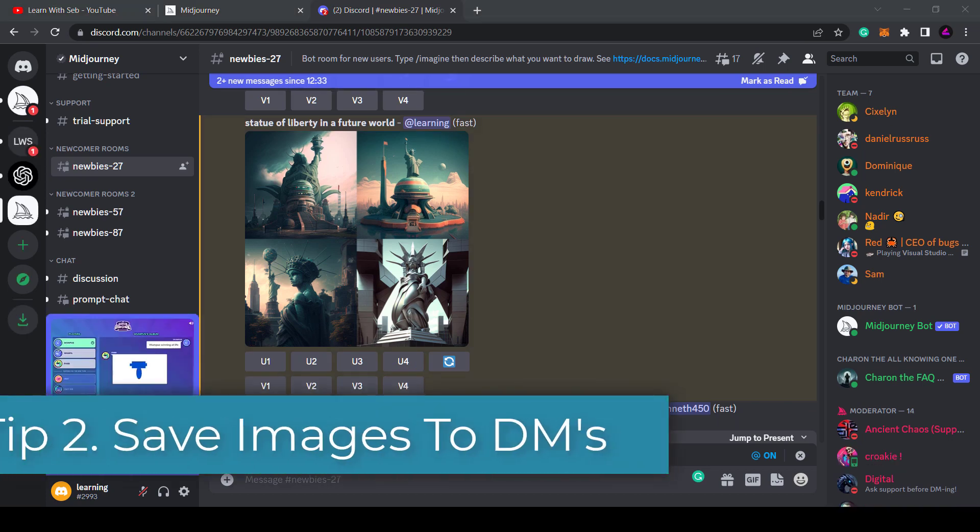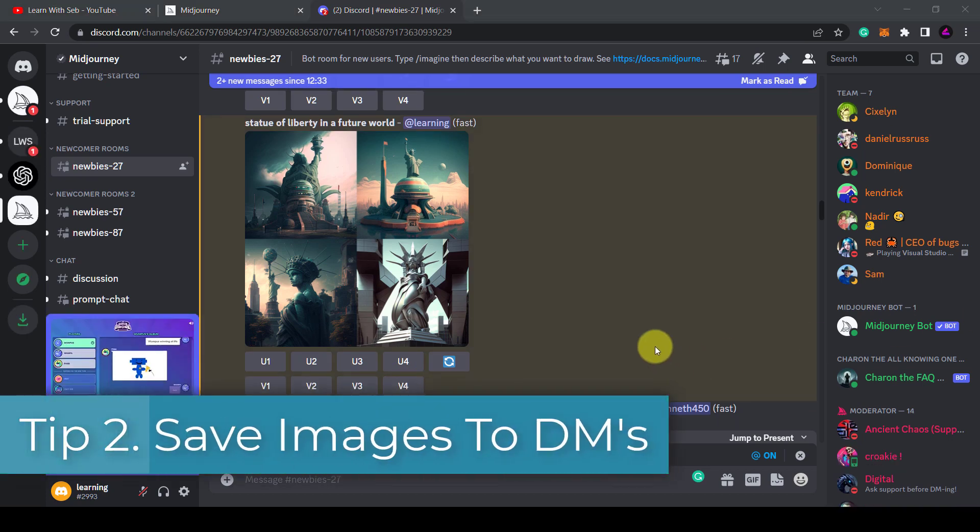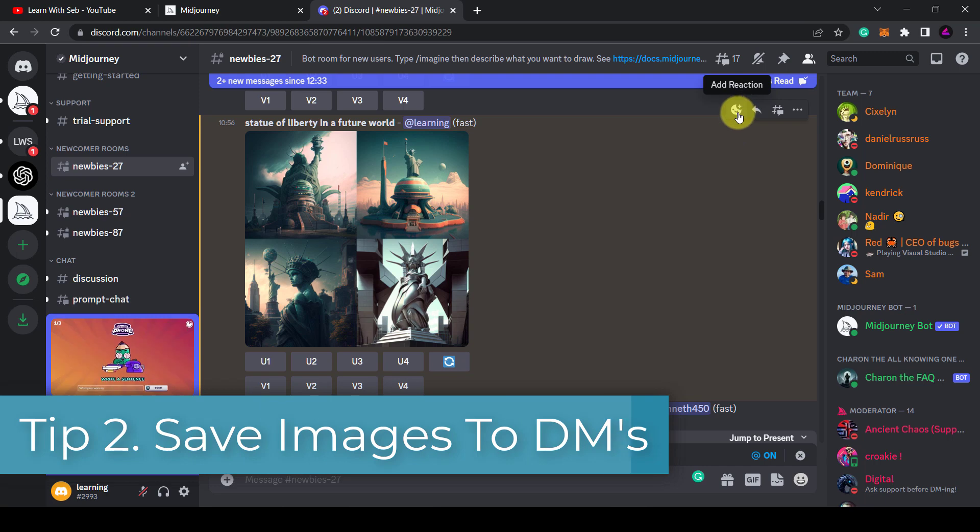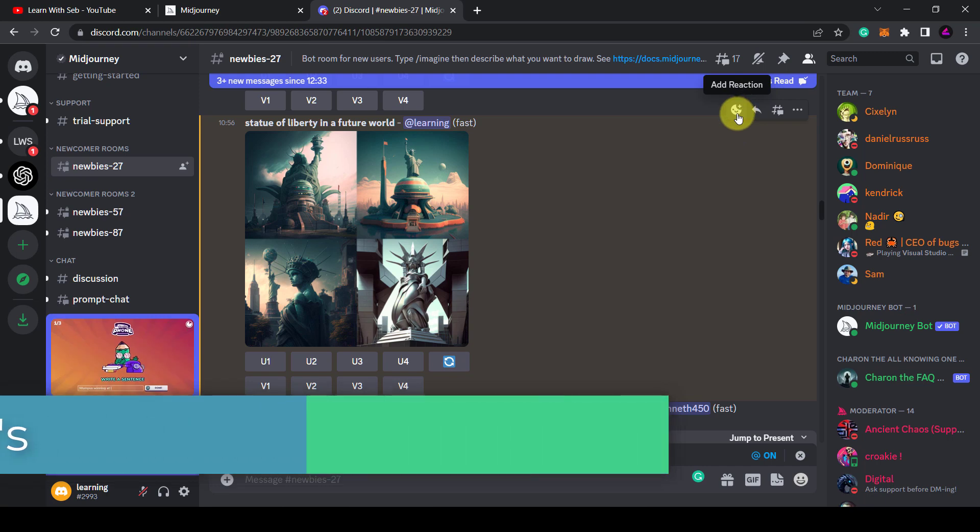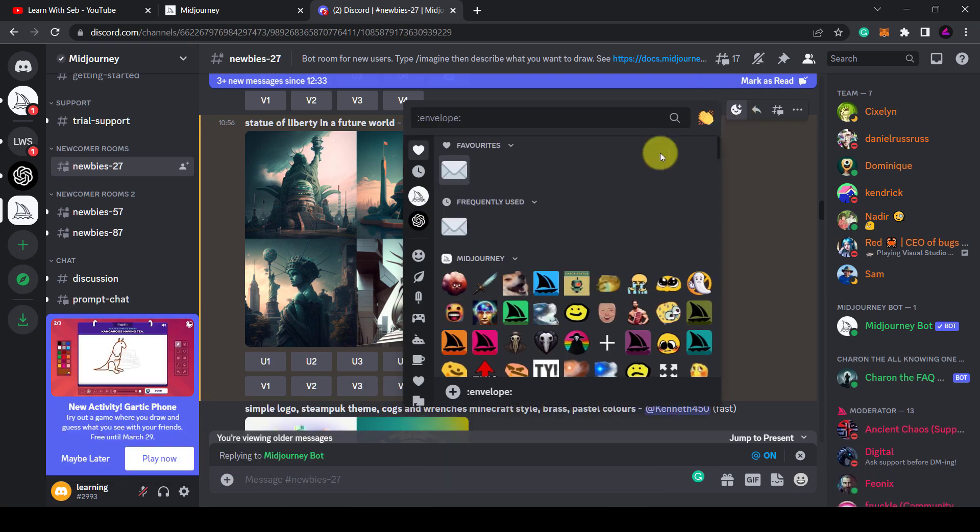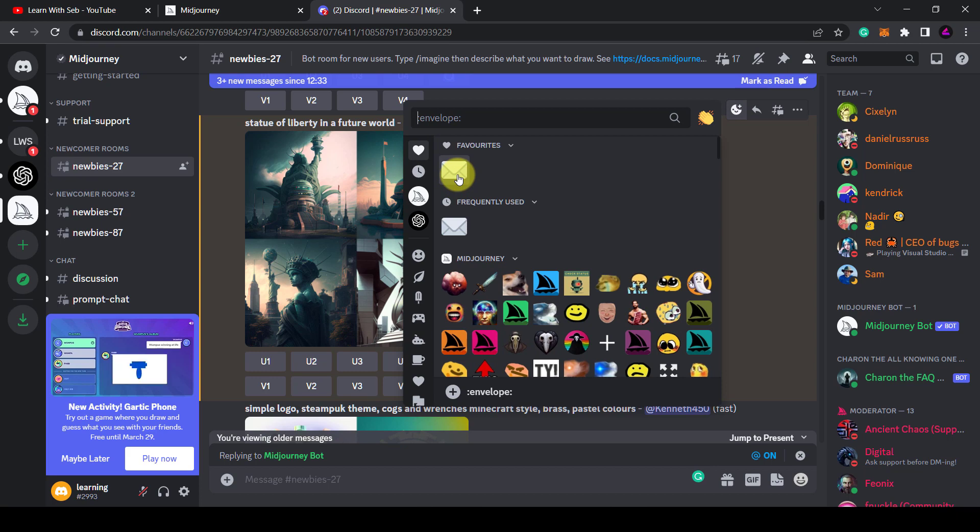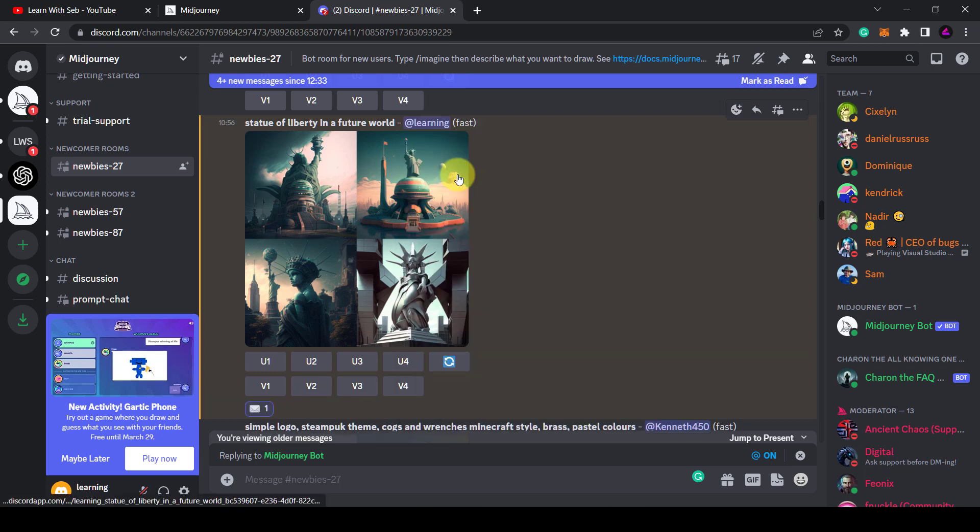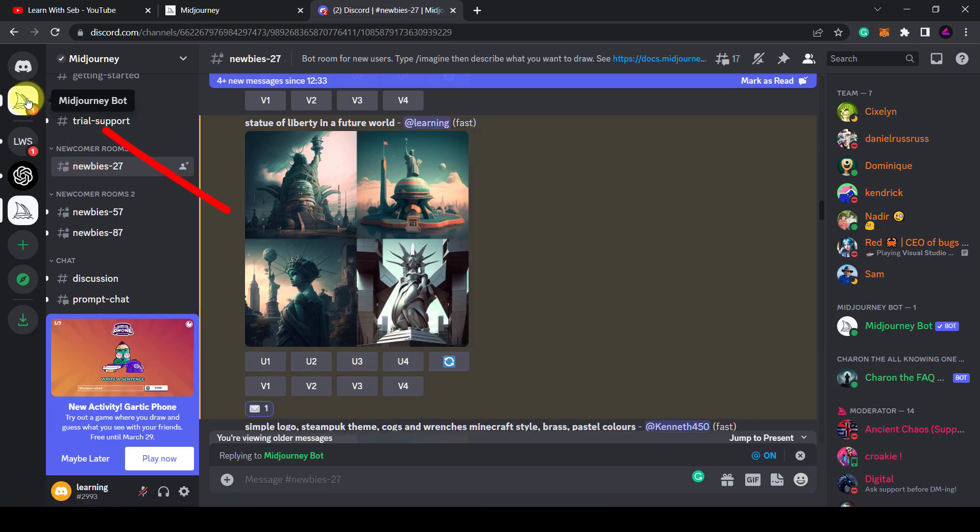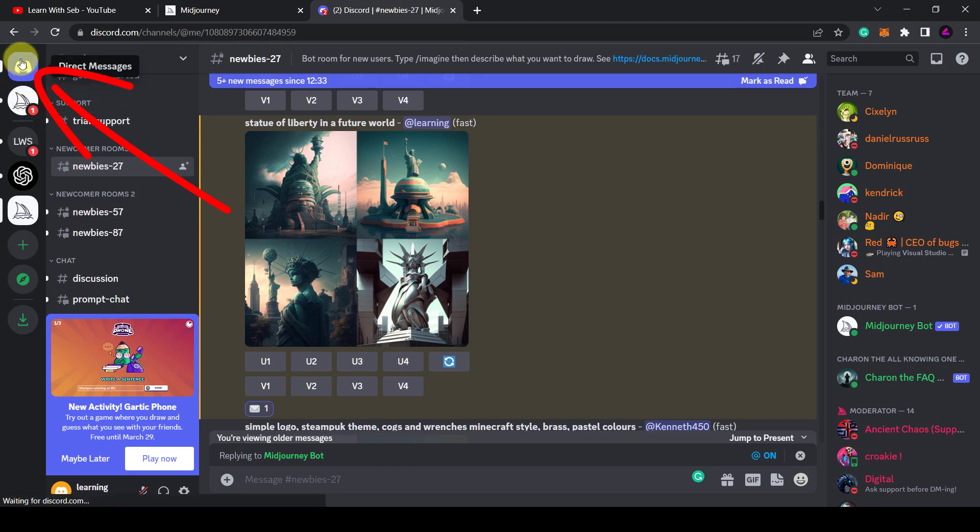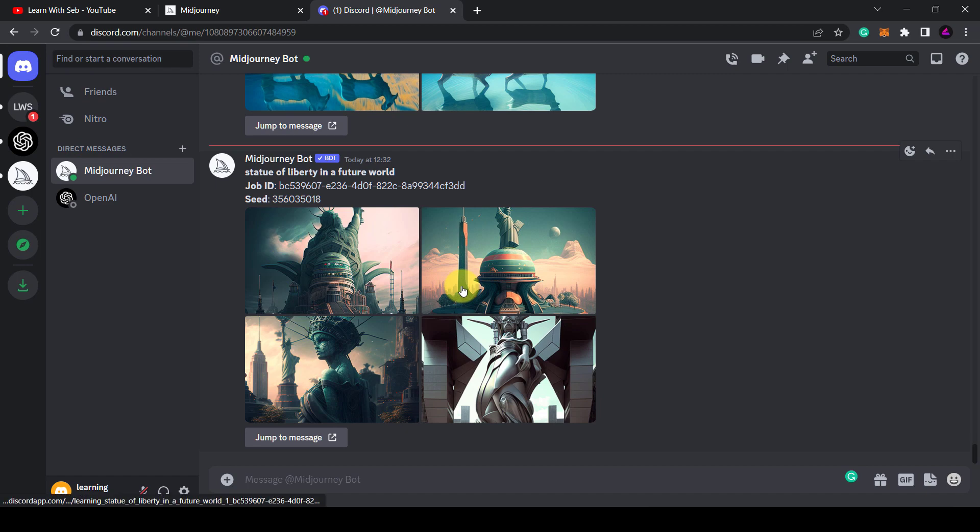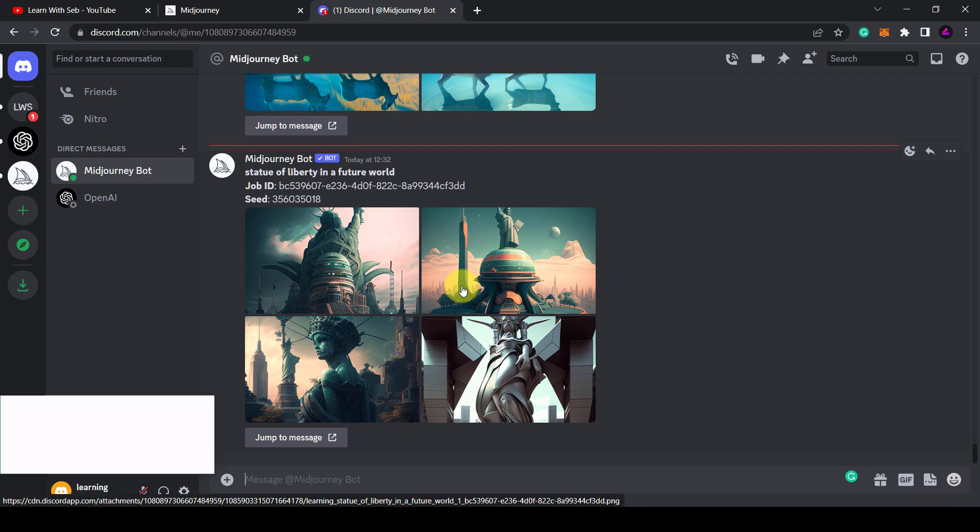Tip 2: You can save your images to your DMs by adding an envelope reaction to your post. If you click on add reaction and then select the envelope emoji, it will send the image directly to your DMs. You can find your DMs with this icon in the top left hand side. Once you click on it you'll see the image has been sent here.